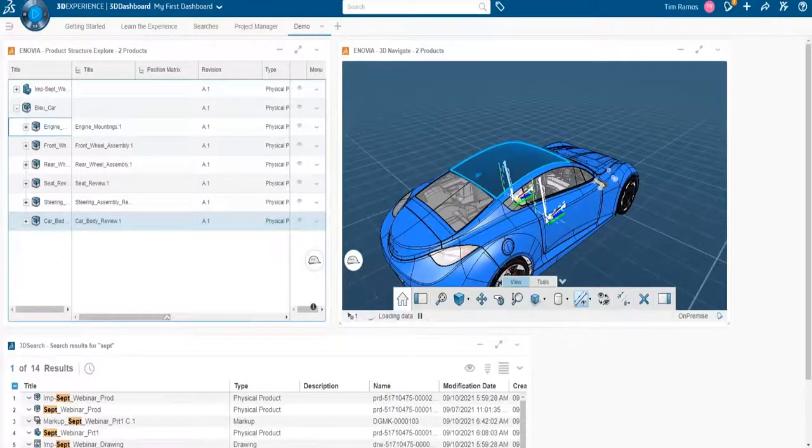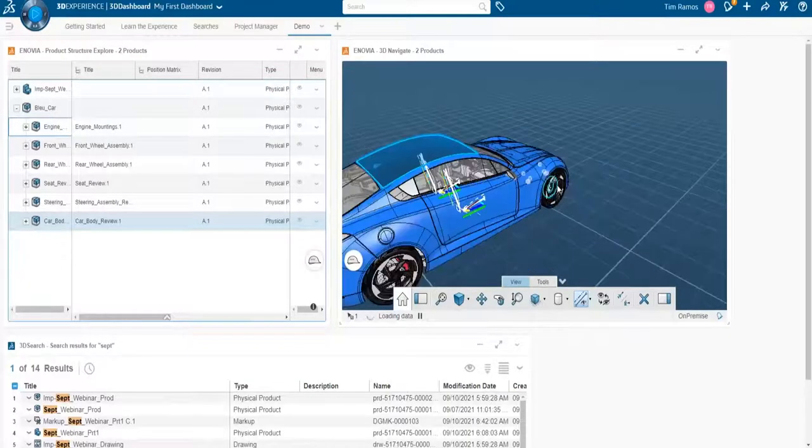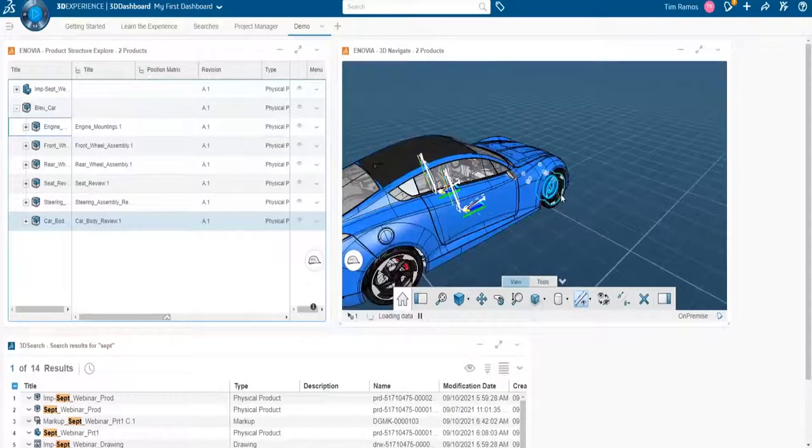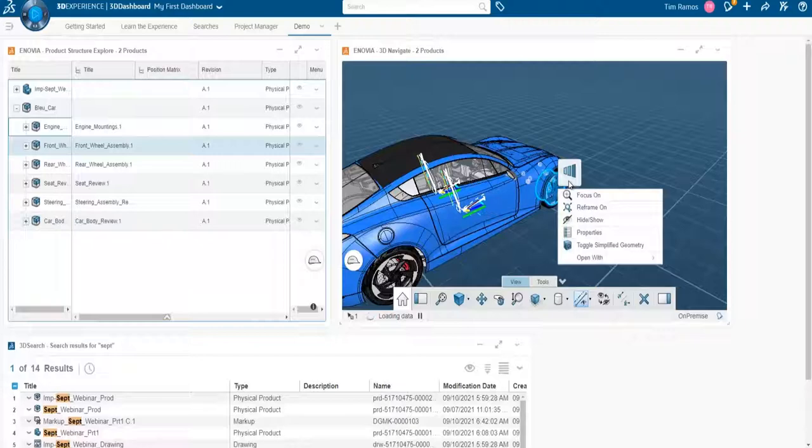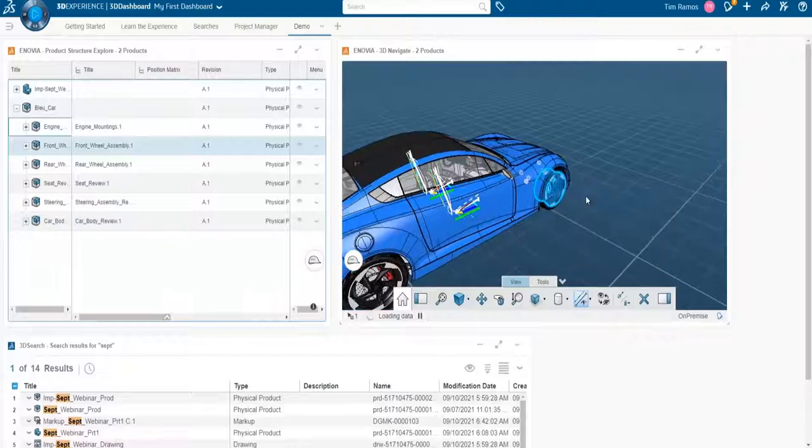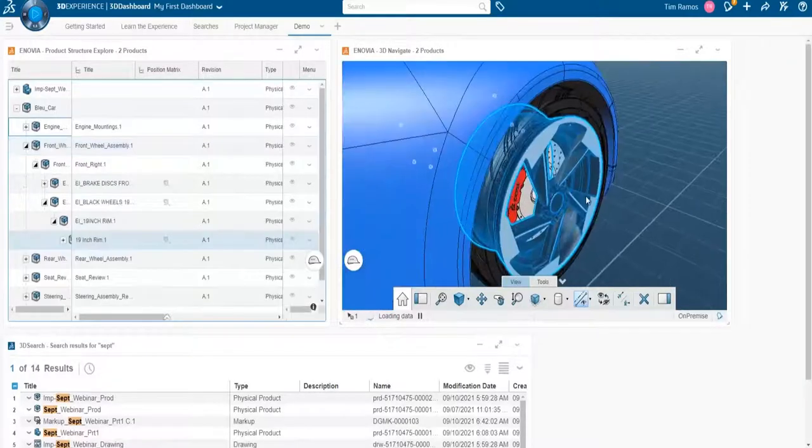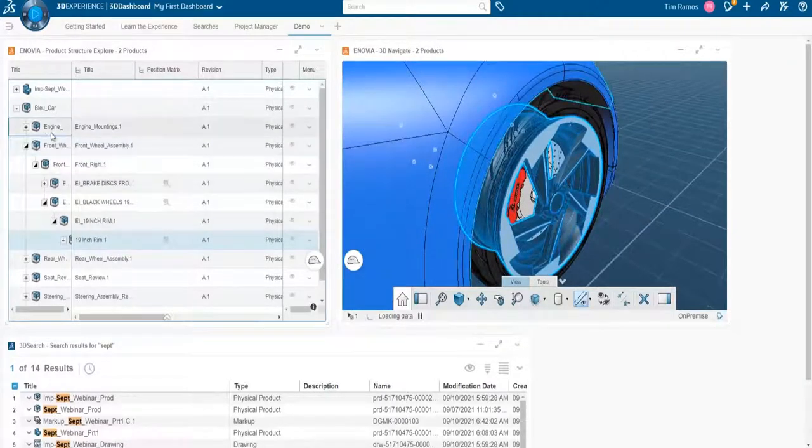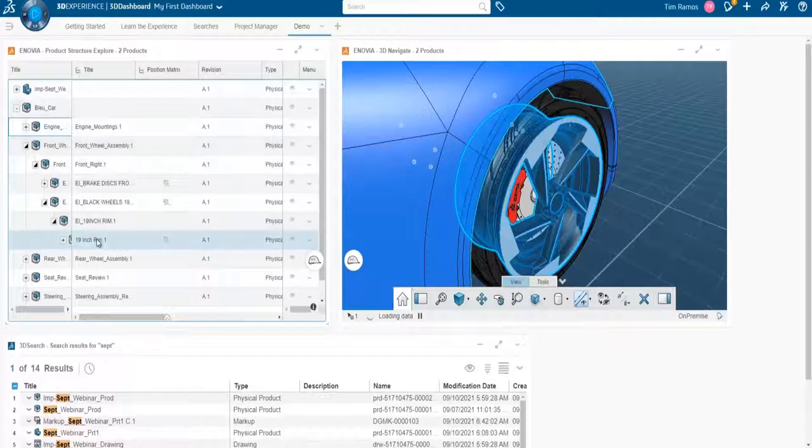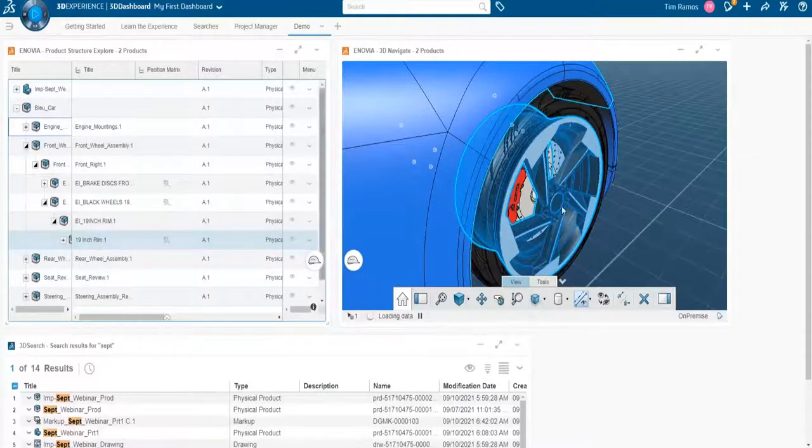This helps us navigate on specific data. So if I wanted to get to this rim, I can say focus on. And it zooms directly into the rim, and then it also expands down to that level in our tree.